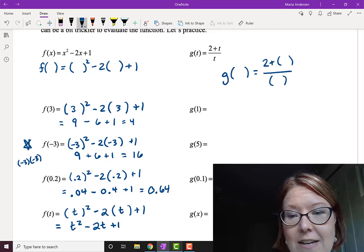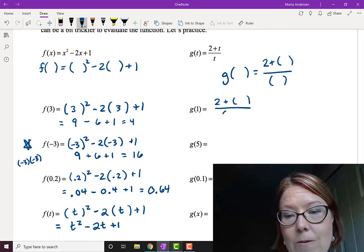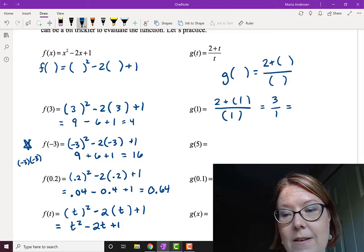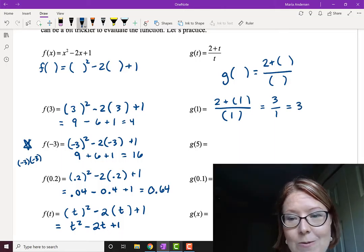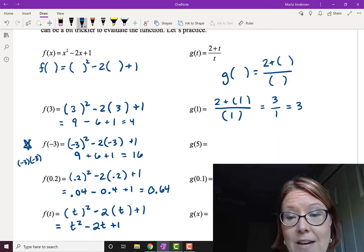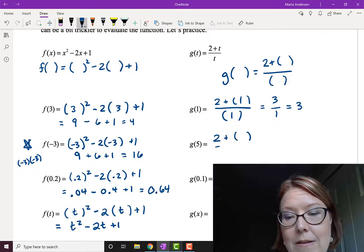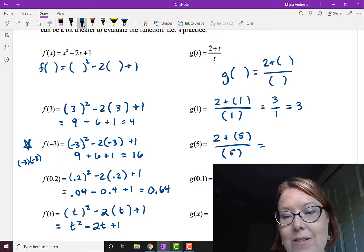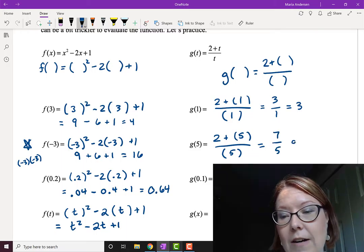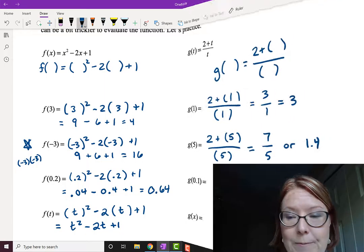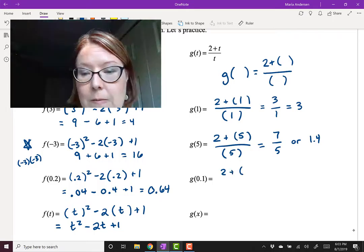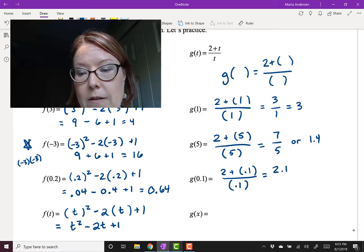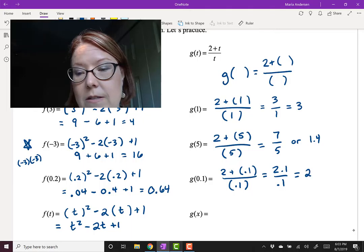When I evaluate g of 1, I have 2 plus something all over something, and I put in 1: 2 plus 1 is 3 over 1, which is just 3. So g of 1 equals 3. For g of 5: 2 plus 5 over 5 gives 7 over 5, or 1.4 as a decimal. For g of 0.1: 2 plus 0.1 over 0.1 gives 2.1 over 0.1, which equals 21.